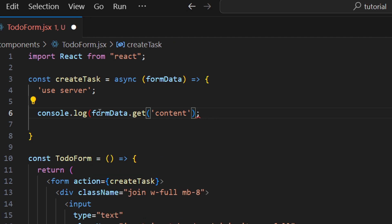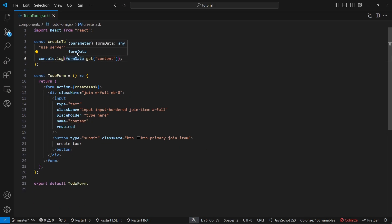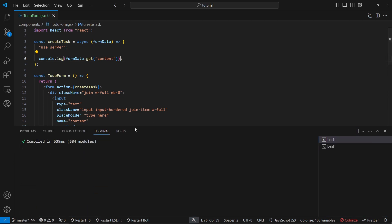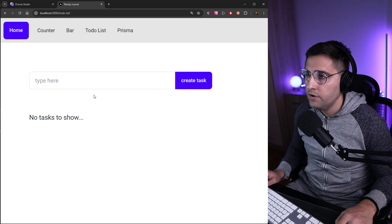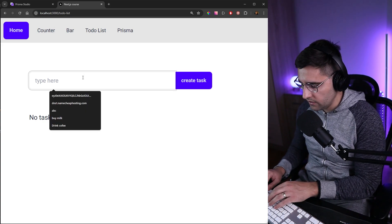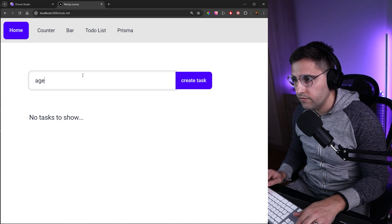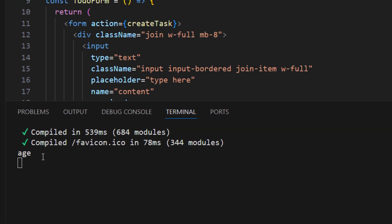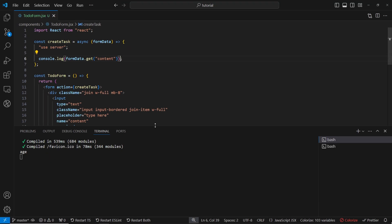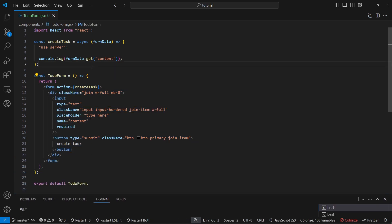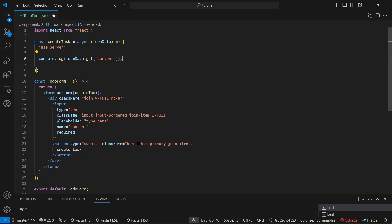Let's console log the content and open the terminal to test. This is the beauty of server actions — this runs on the server. Let's refresh the page, type something like 'test' or 'age', and submit. Back in VS Code terminal you can see the value we entered in the input field. This actually runs on the server, unlike the usual flow where an application sends an API request to the server, which then connects to the database and returns data back to the client.